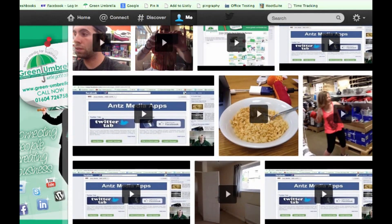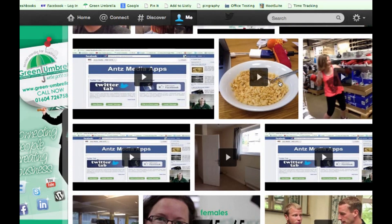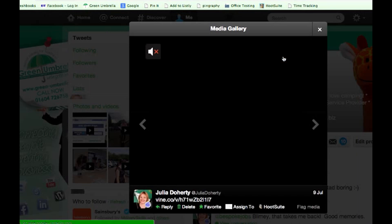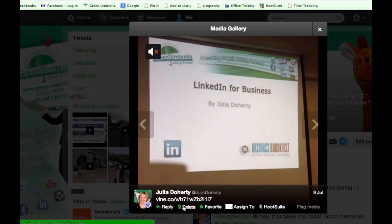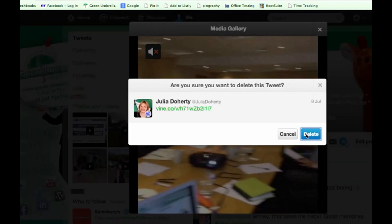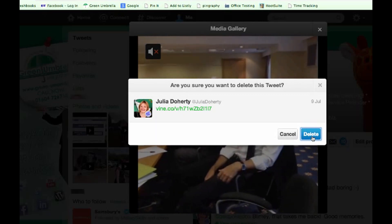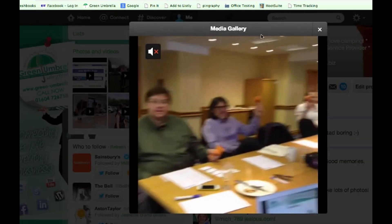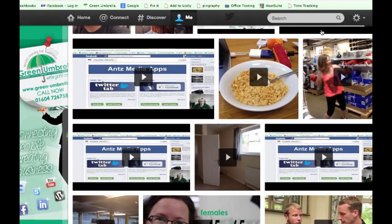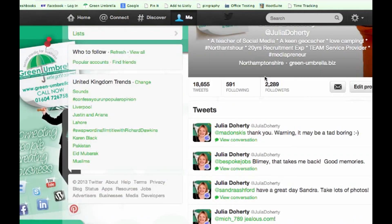Find the one you want to delete. I probably want to delete this video here, which looks a bit boring — a bowl of Frosties. I have no idea what that's about. So click into it and then simply come down to the bottom and click delete. That was a Twitter Vine that I did. Click delete — that's it. Your tweet has been deleted and the video will disappear once it's been refreshed on your gallery.